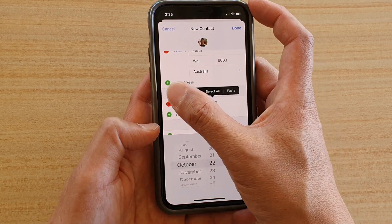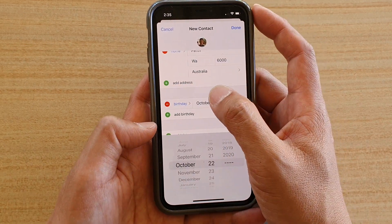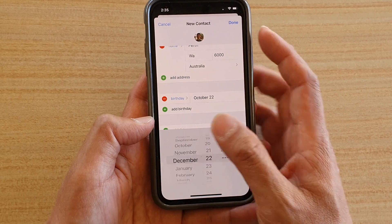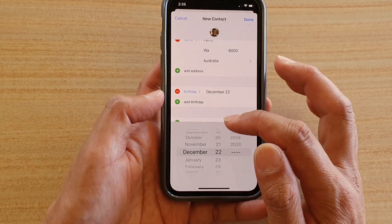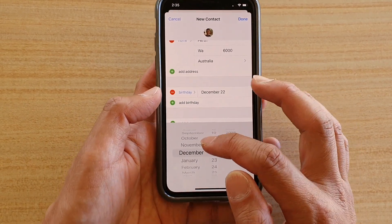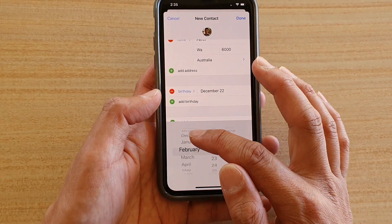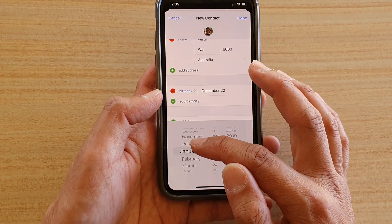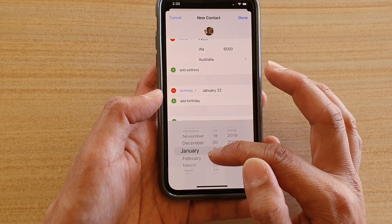Moving on to Birthday — tap to add a birthday. A date chooser appears so you can select a specific birth date.